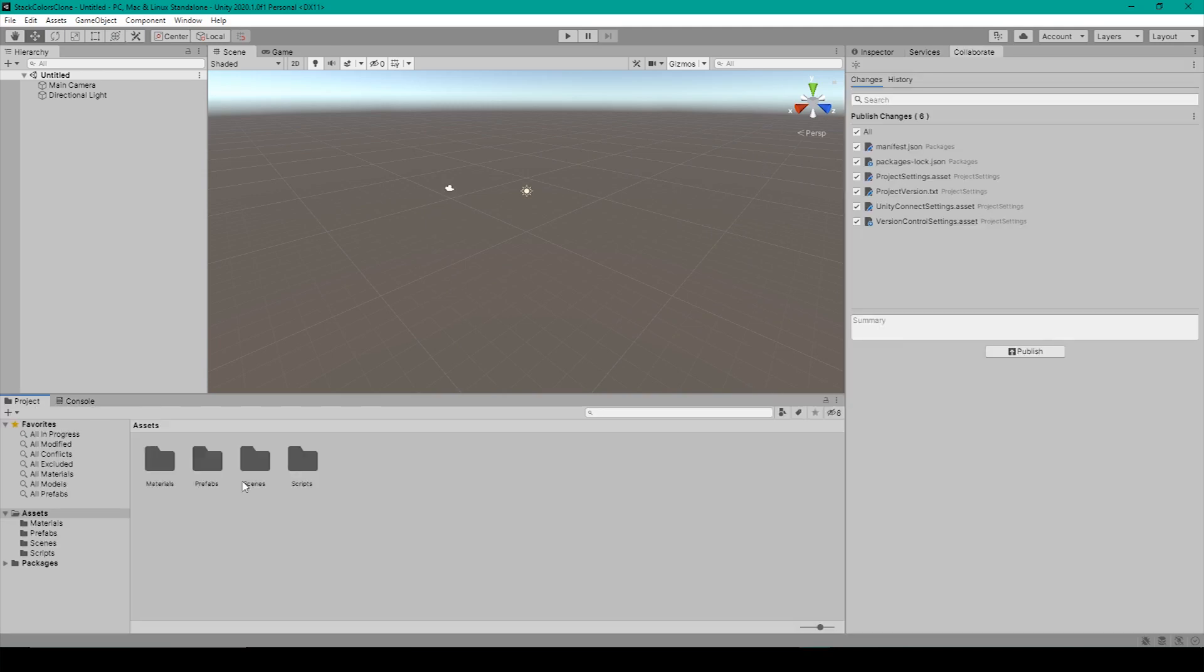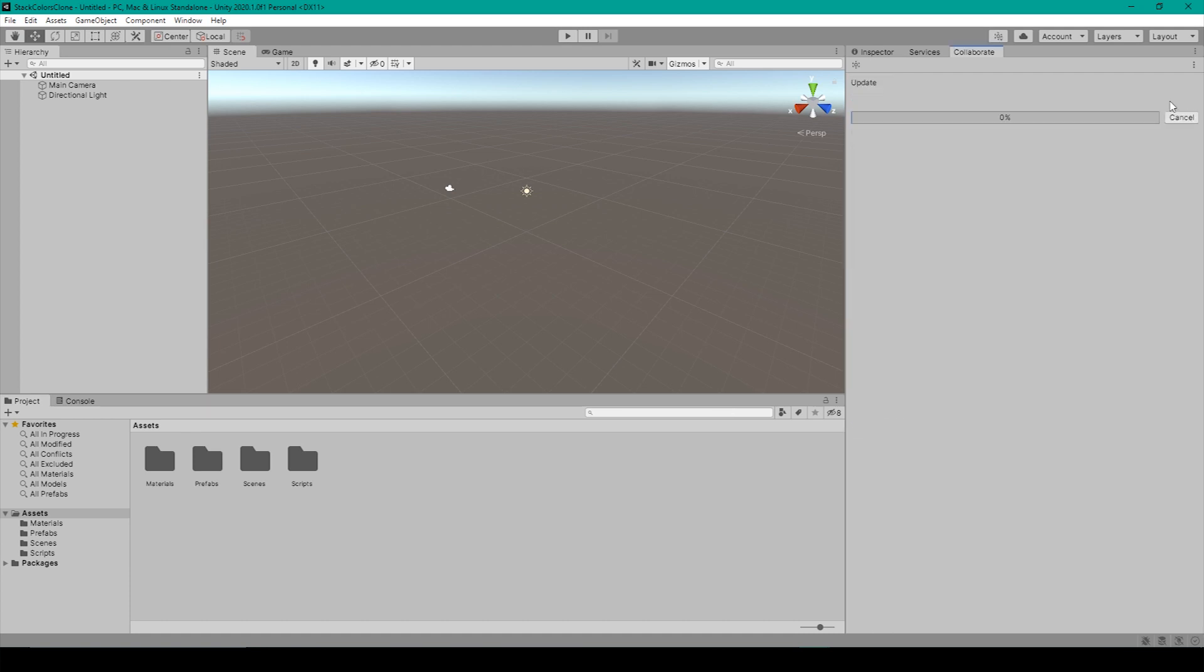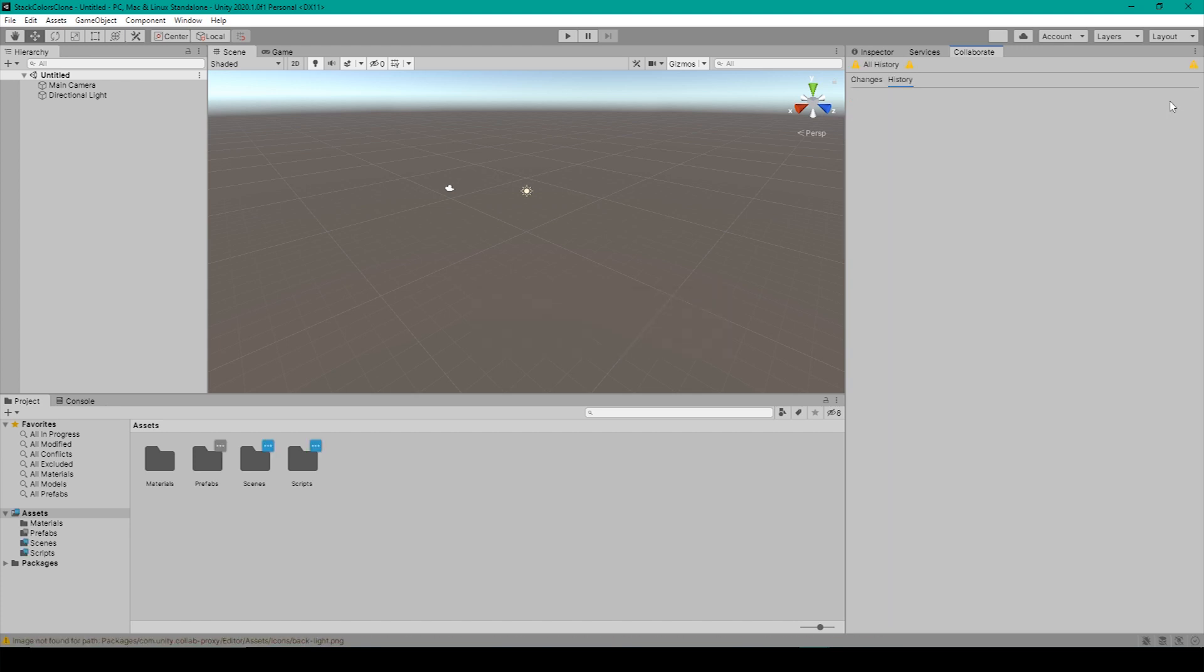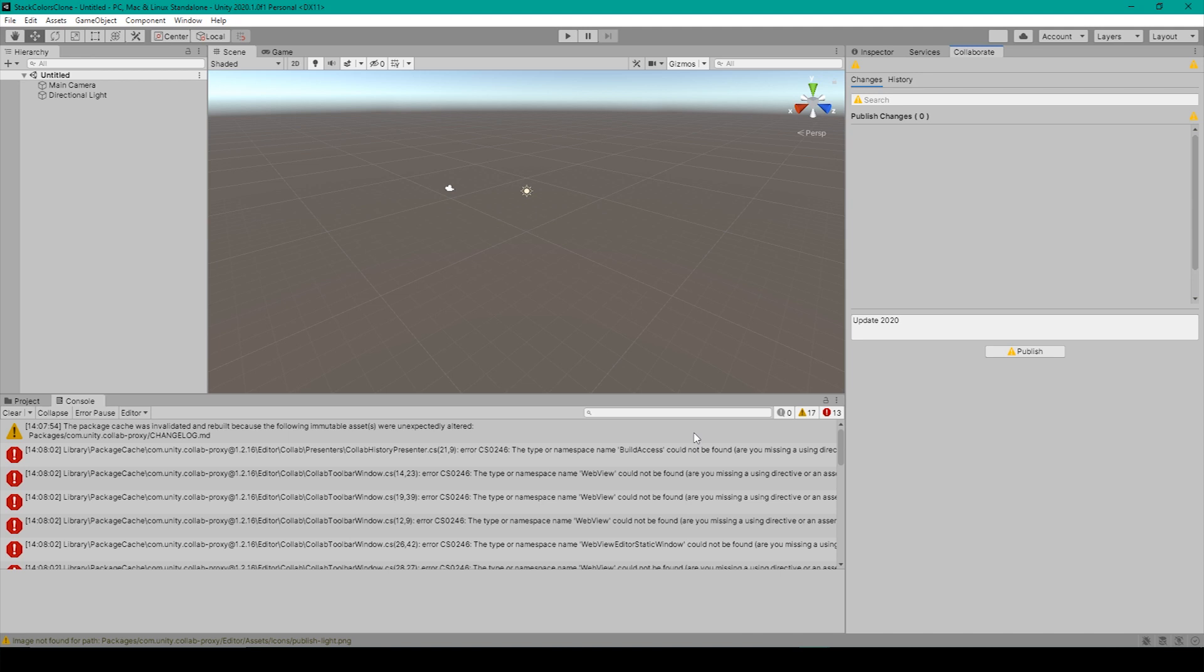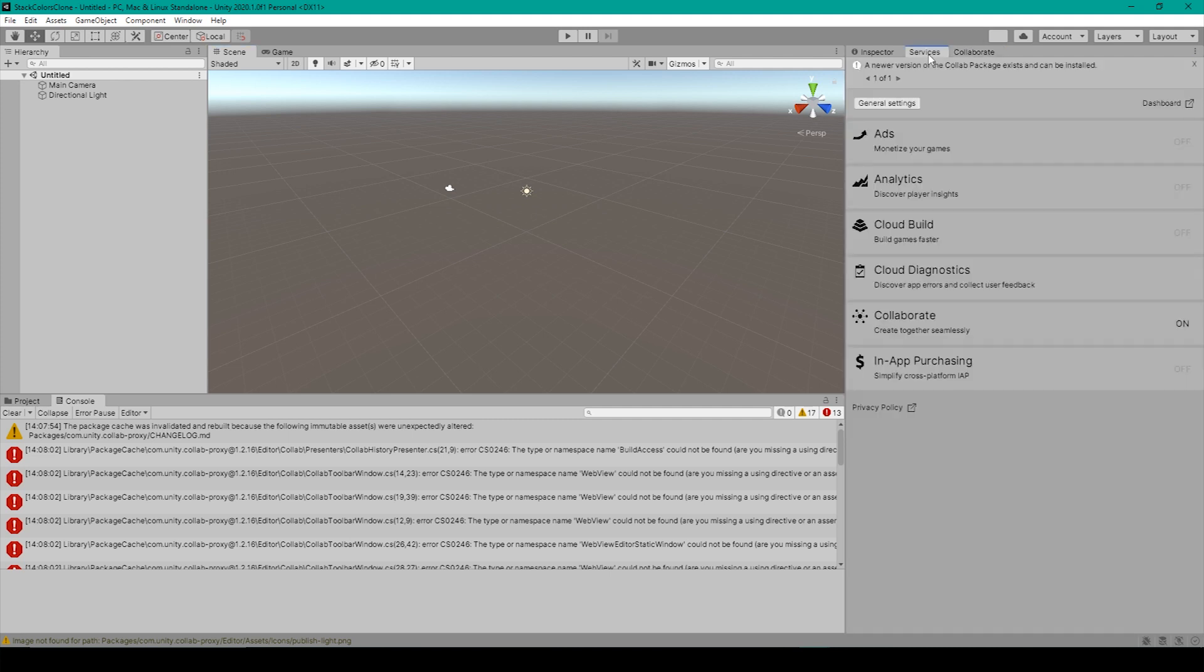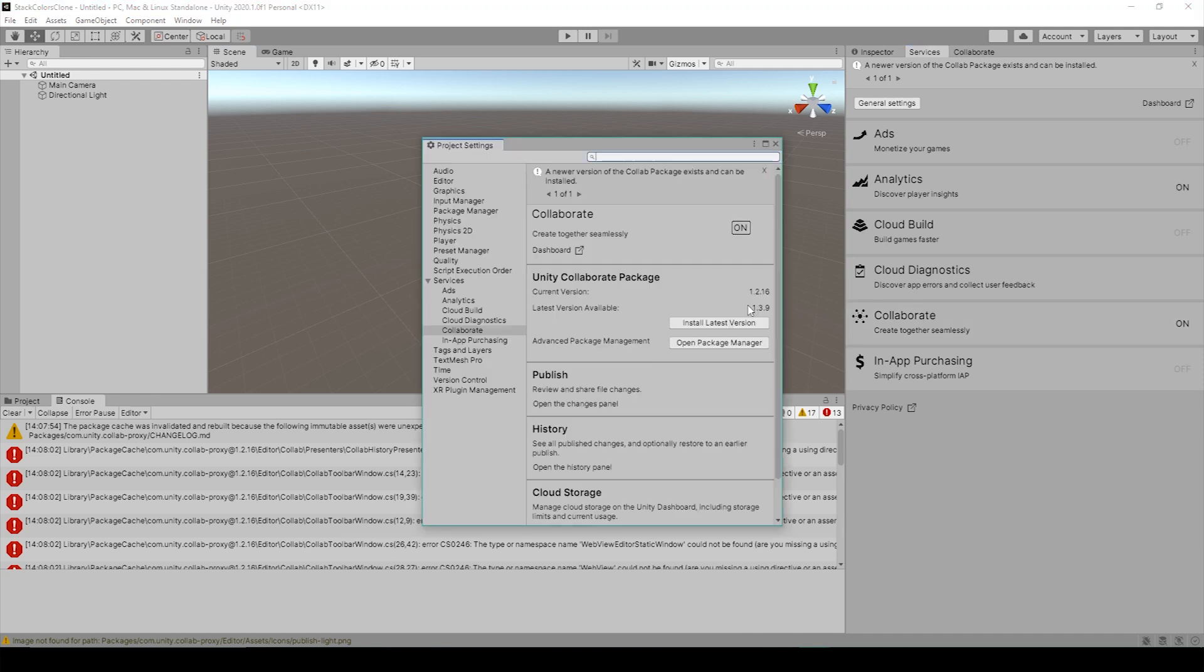Now the last thing that I'll mention about this problem is that if you ever decide to revert back to an older version of your project, if this was a version of your project that was developed in an earlier version of Unity, then you'll end up getting the same errors that we've already talked about. So once again, to fix this problem, you can go to services, click on collaborate, and then install the latest version of the Unity collaborate package.